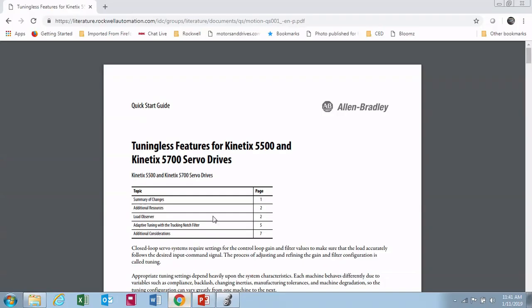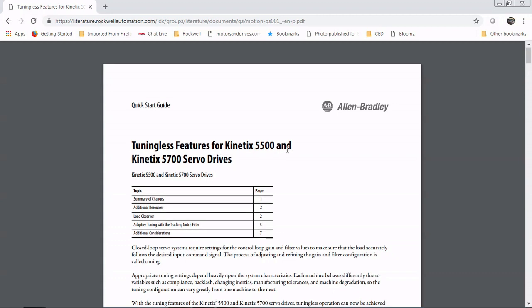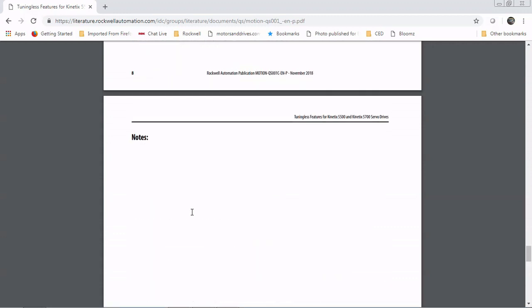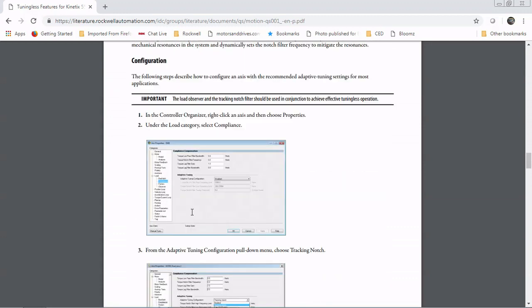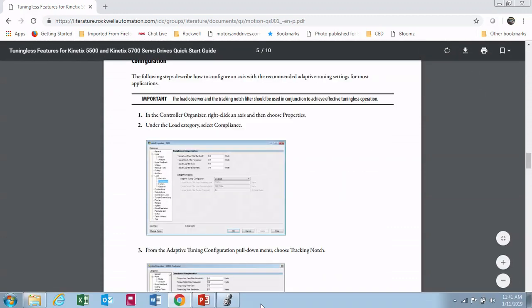So online there is this document - a quick start guide for tuningless features for 5500 and 5700. The document number is at the bottom here. You can type this into Google and it will come up. We'll also put a link in the comments section of this video. This is what we're going to step through to set this up.